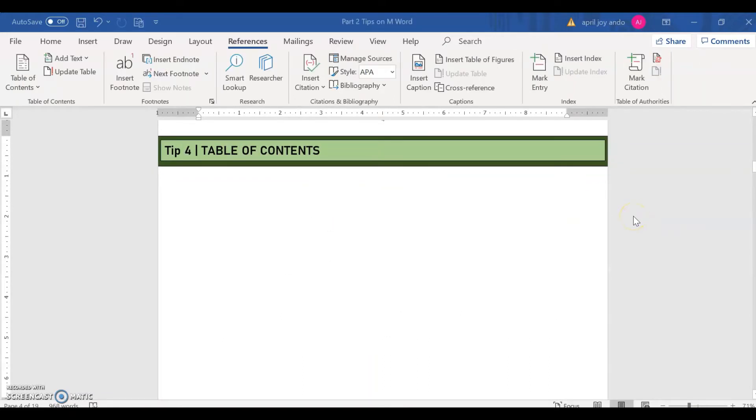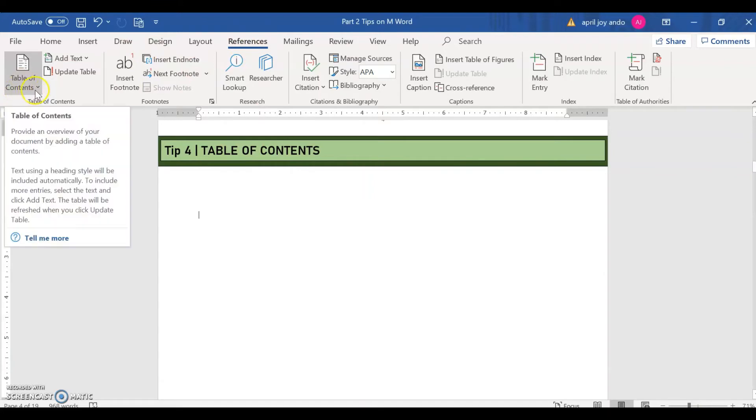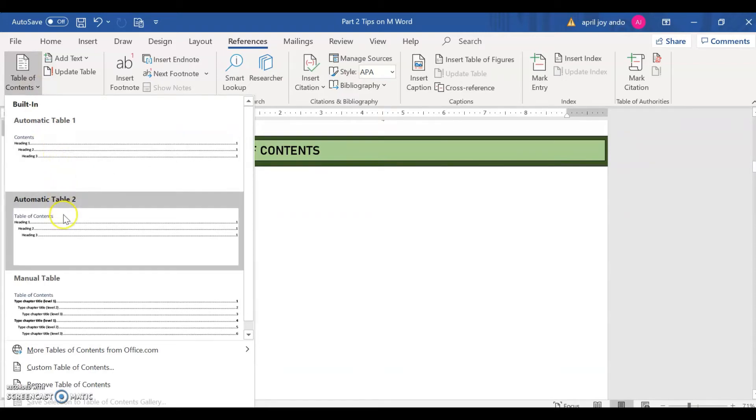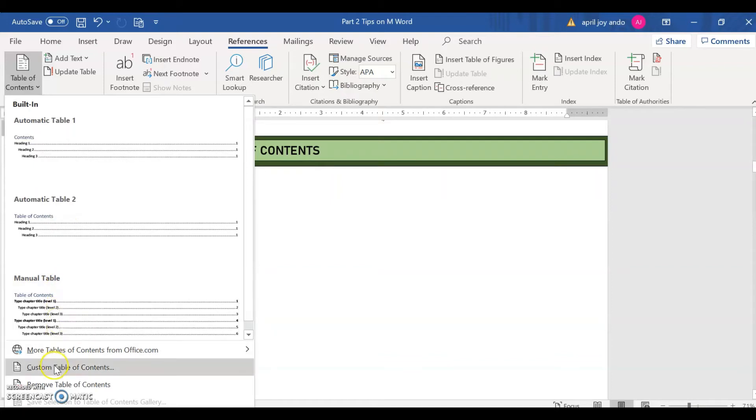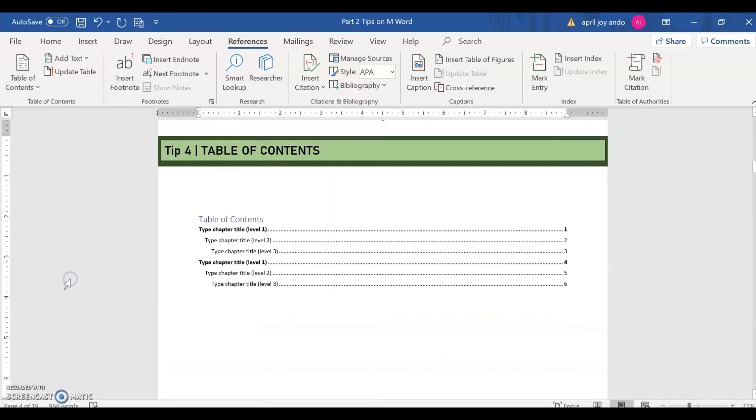Let's proceed to tip number four, the table of contents. So how do we insert an automatic table of contents on our Microsoft Word document? So to do this, let's go to references here and then table of contents. Click on the arrow down. Then you may choose automatic table one, automatic table two, or the manual table. Or you can also custom table of contents. So I will choose the manual table since I want to change it individually and independently.